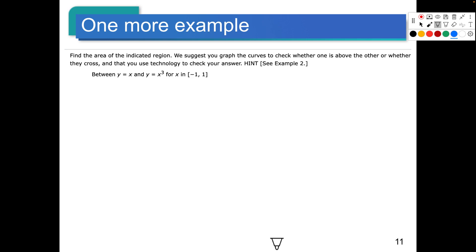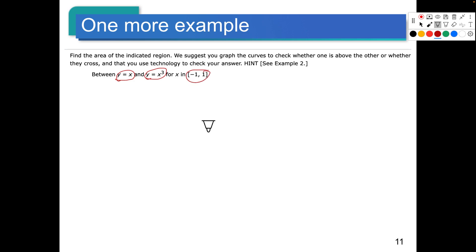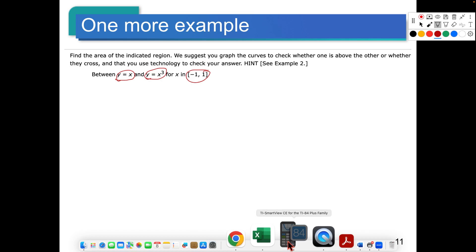One more case — let's do it. So here's the last one: find the area of the indicated region between y equals x and y equals x to the third. So those are our two functions, and we have boundaries. We will graph them first, just to see which one's on top in that boundary area. We suggest you graph the curve to check whether one is above the other or whether they cross. Which one do you think is going to be on top — x to the third or y equals x?